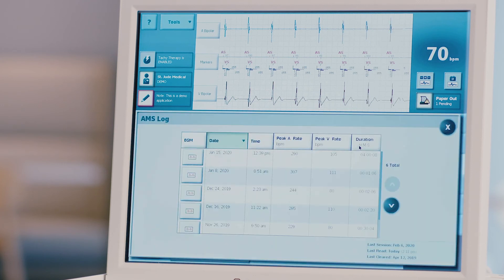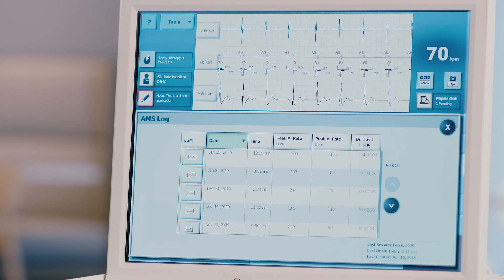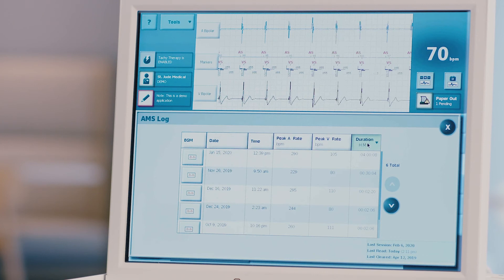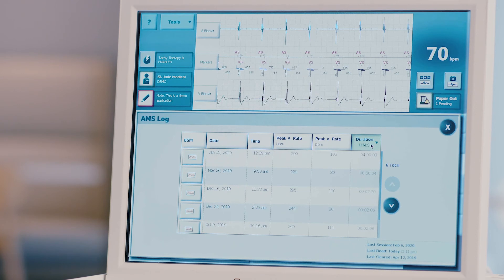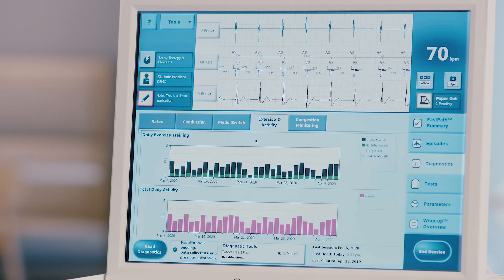The AMS log contains five columns: date, time, peak rate, duration, and EGM availability. To change the sort order of any of these columns, select the button at the top of the desired column. Sorting by duration is recommended to allow easy determination of the longest and shortest episode. Press the exercise activity tab at the top of the screen to evaluate the patient's activity levels if necessary.